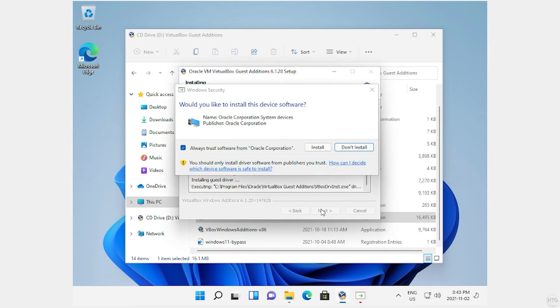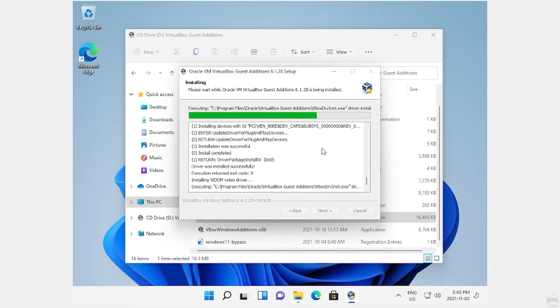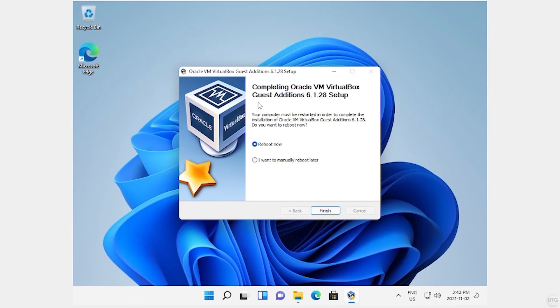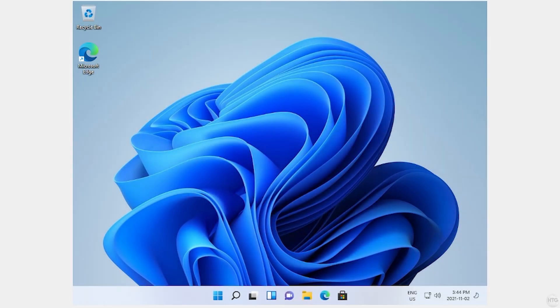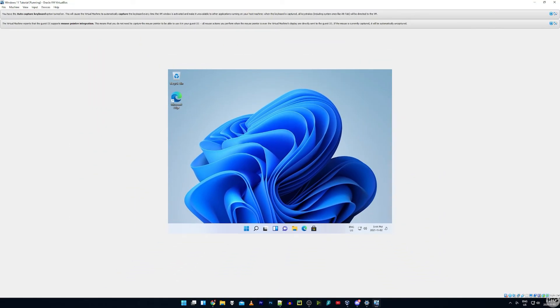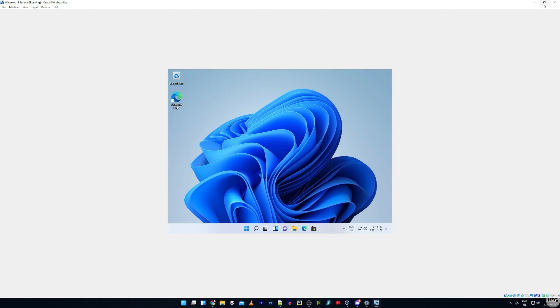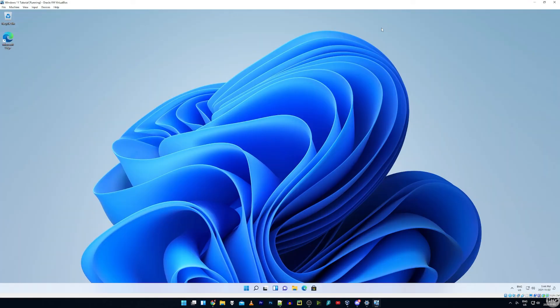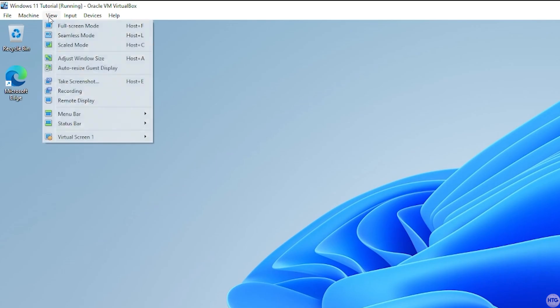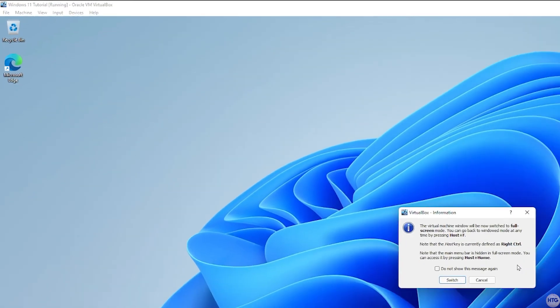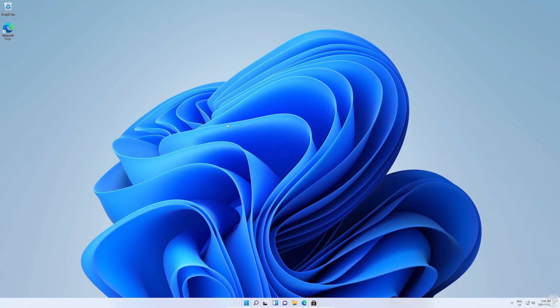This will take a few seconds to install. When asked if you'd like to install this device software, choose Install. Your virtual machine might flicker a few times. Once the VirtualBox Guest Additions setup has finished, choose Reboot Now to reboot your virtual machine. After rebooting, if the resolution doesn't increase automatically, minimize the window and then maximize it again — that should full screen your virtual machine. If you want to completely full screen it, click View at the top, then click Full Screen Mode, then click Switch.